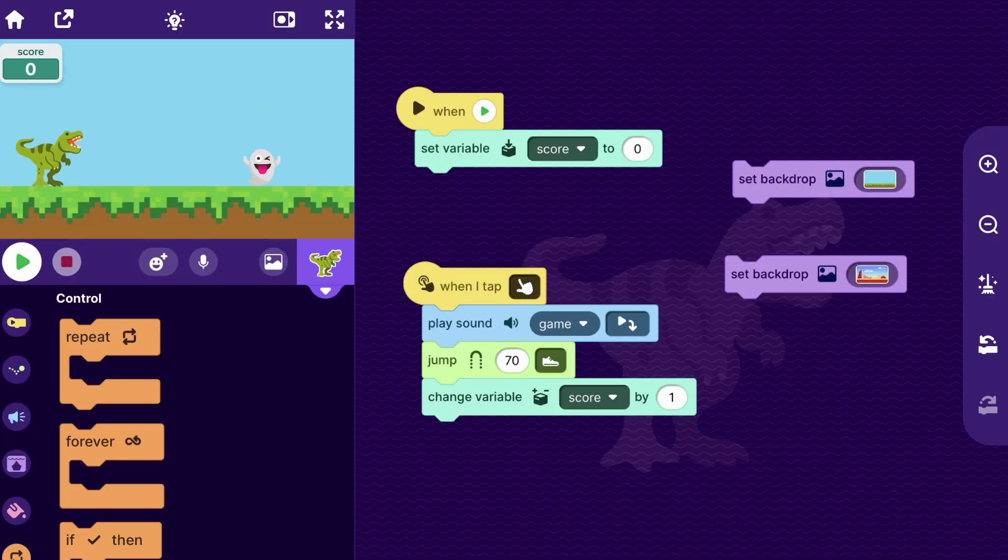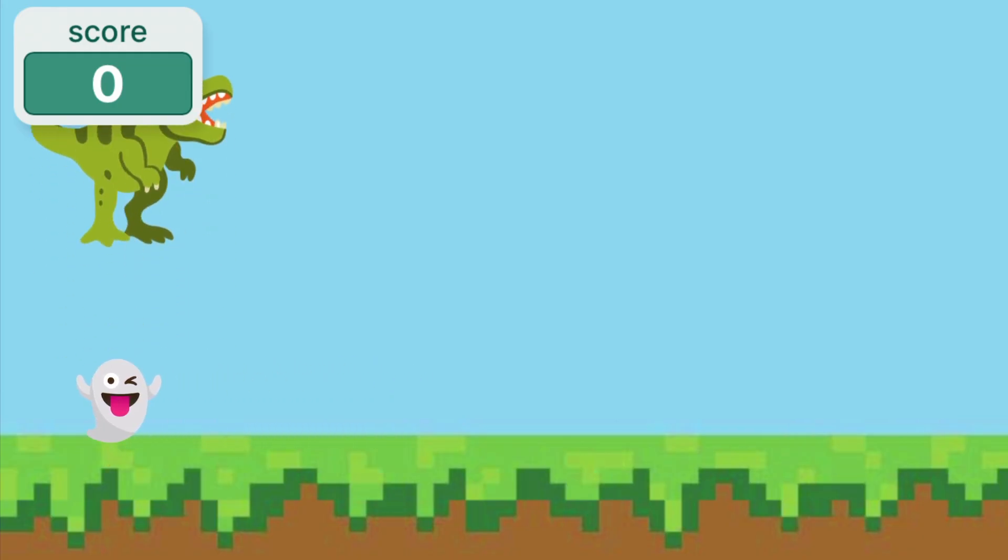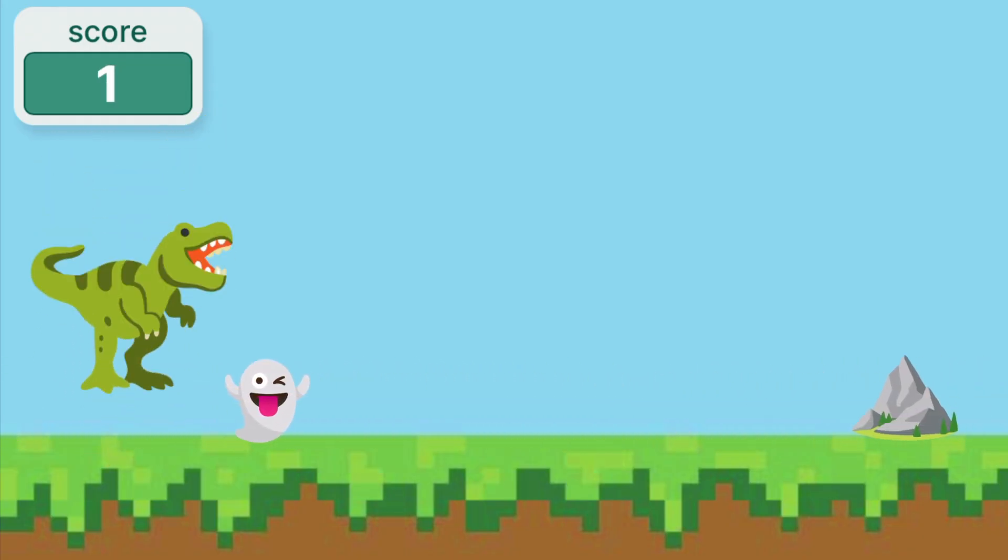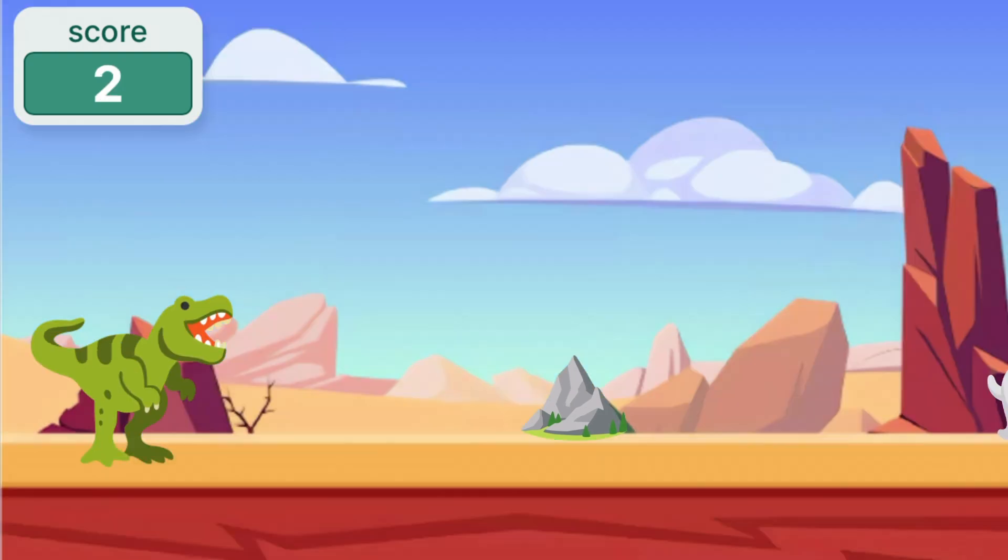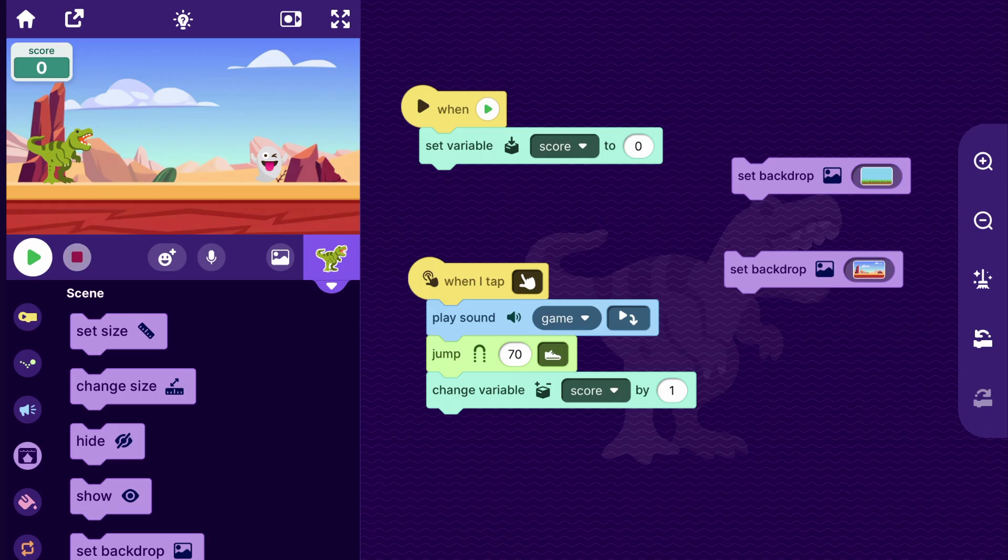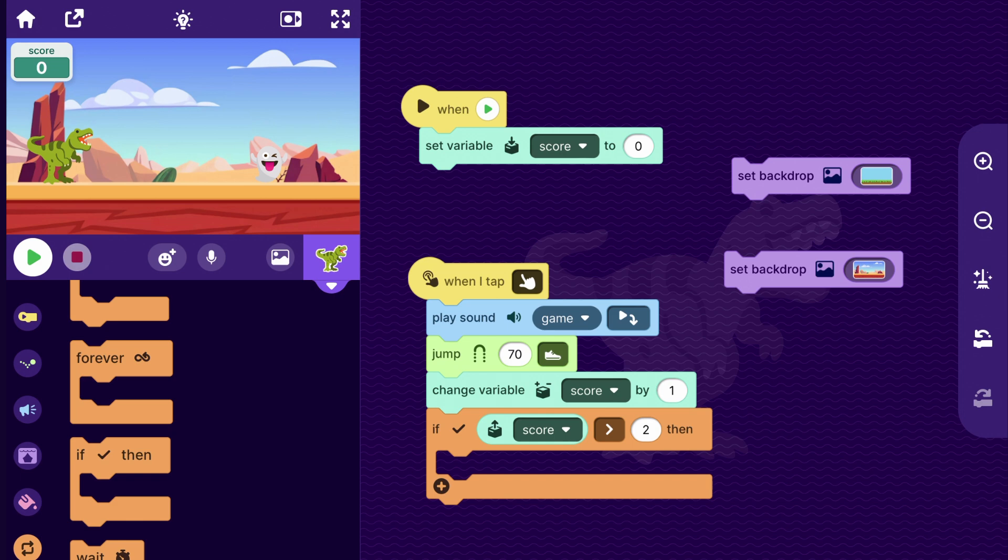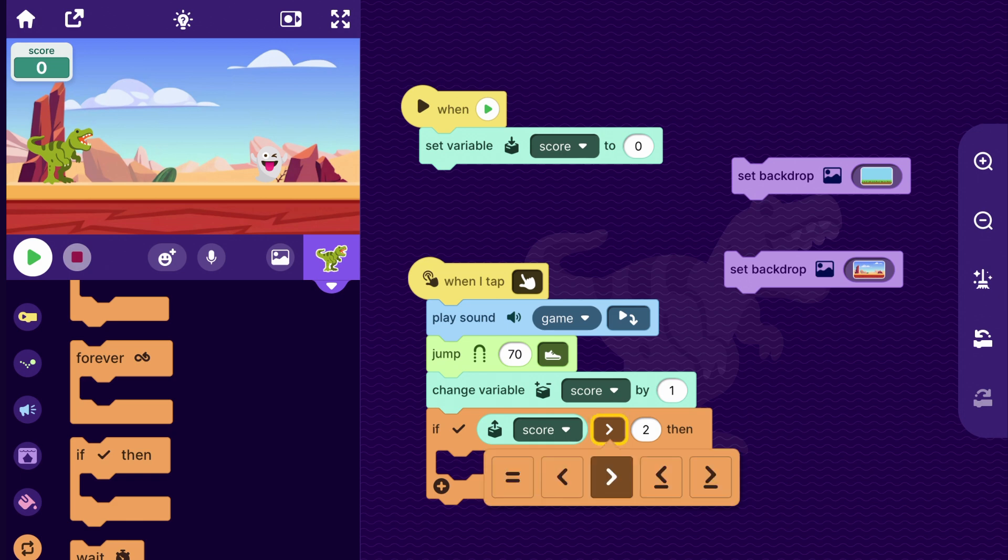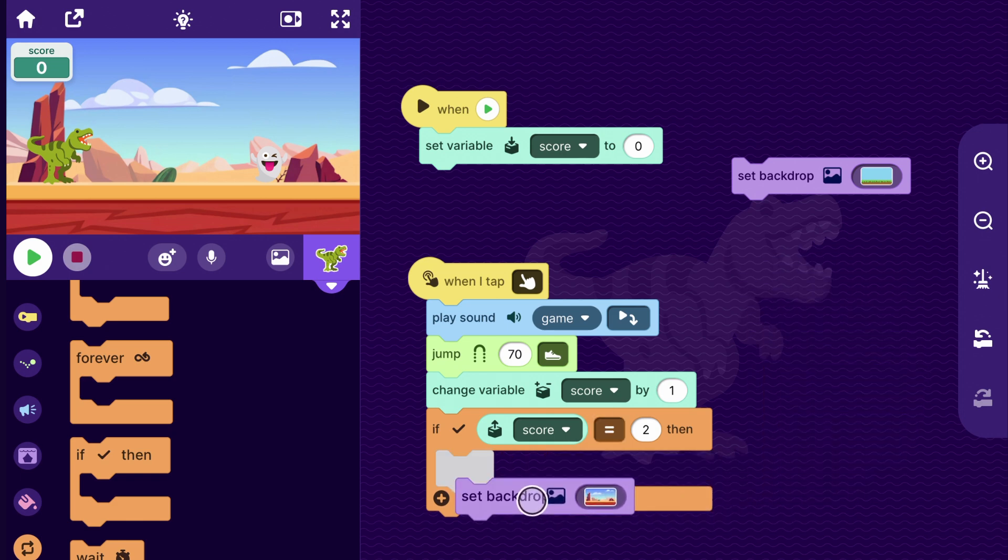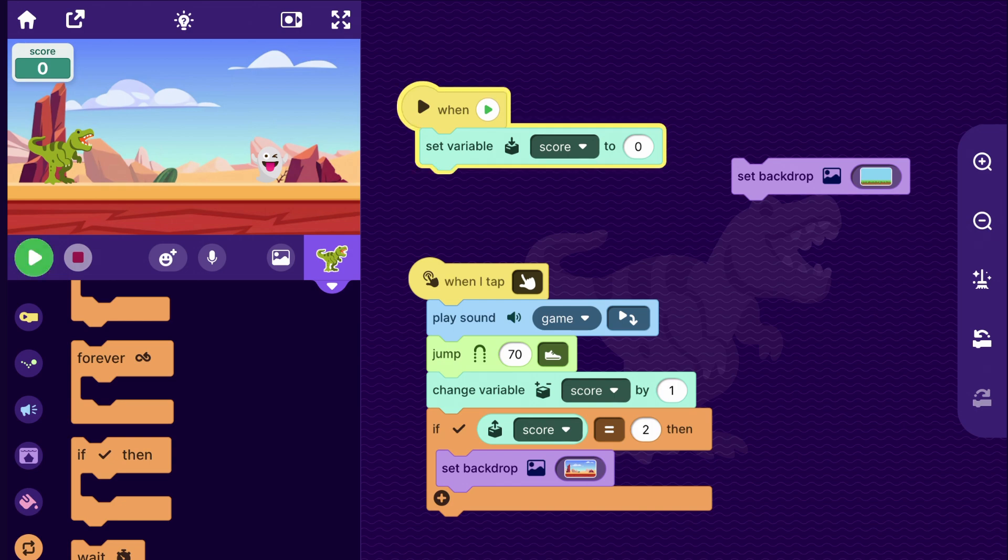And so now the question is, when do we want it to switch to our next level? What we could do is, if the player gets their score up to a certain number, like let's say two, then we go to the next level. So how about after the player finishes a jump, we can check if the score equals two. Then if it is, then we can set the backdrop to that next level one. So let's try it out.